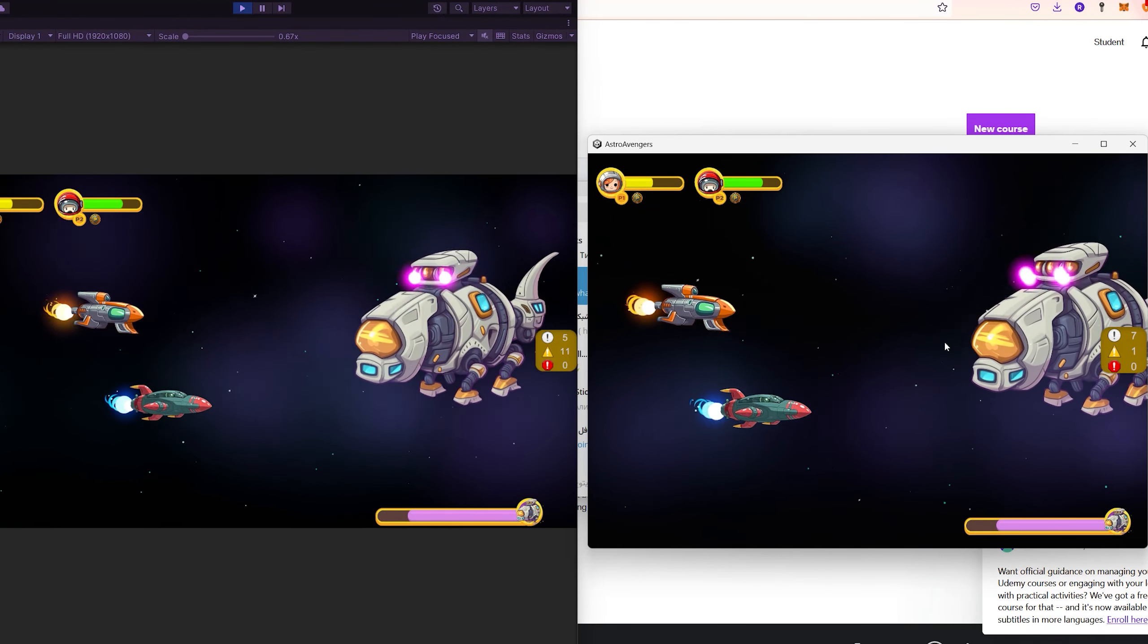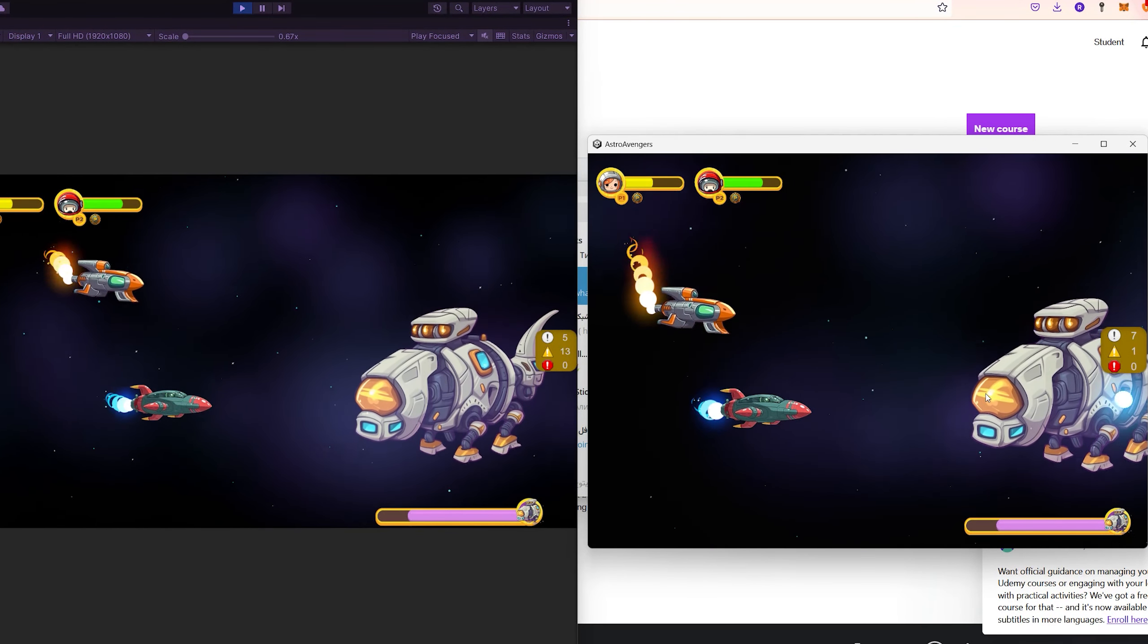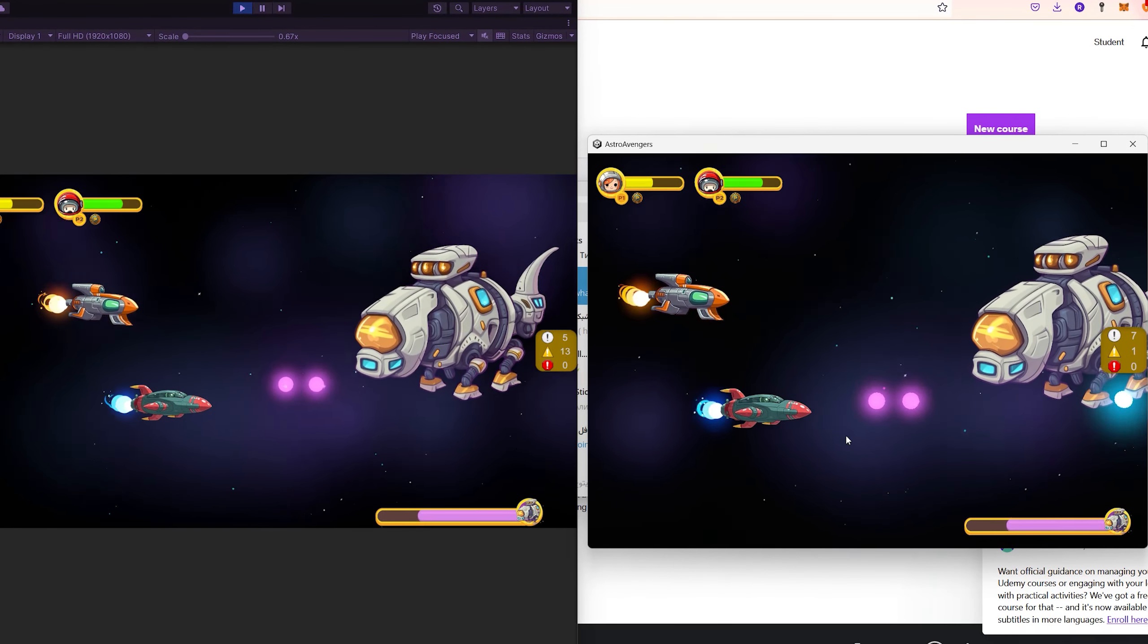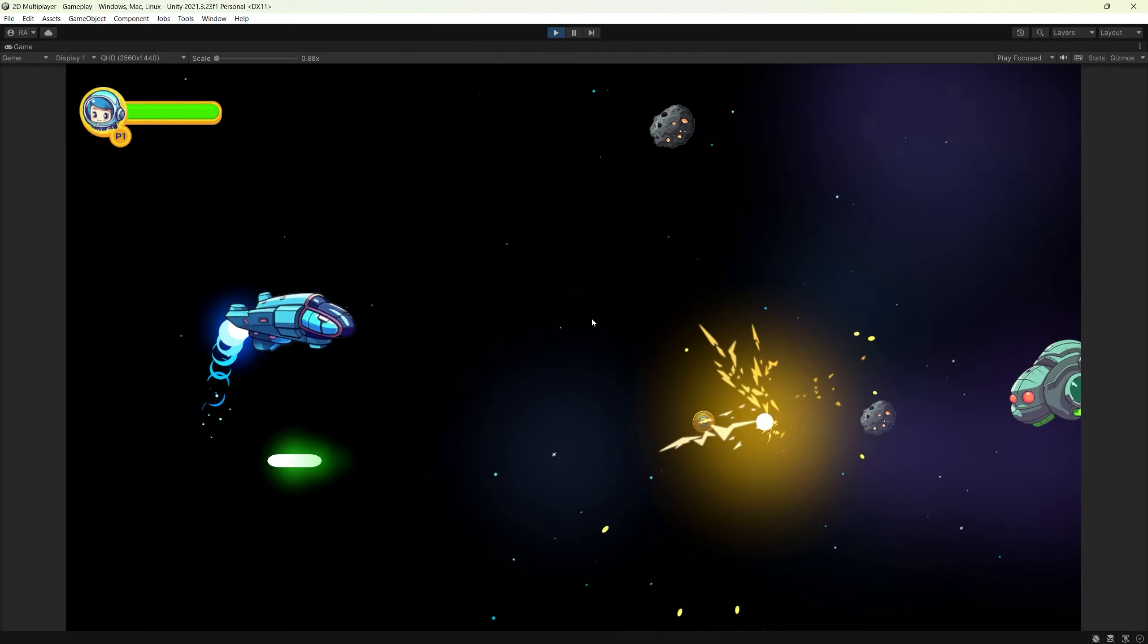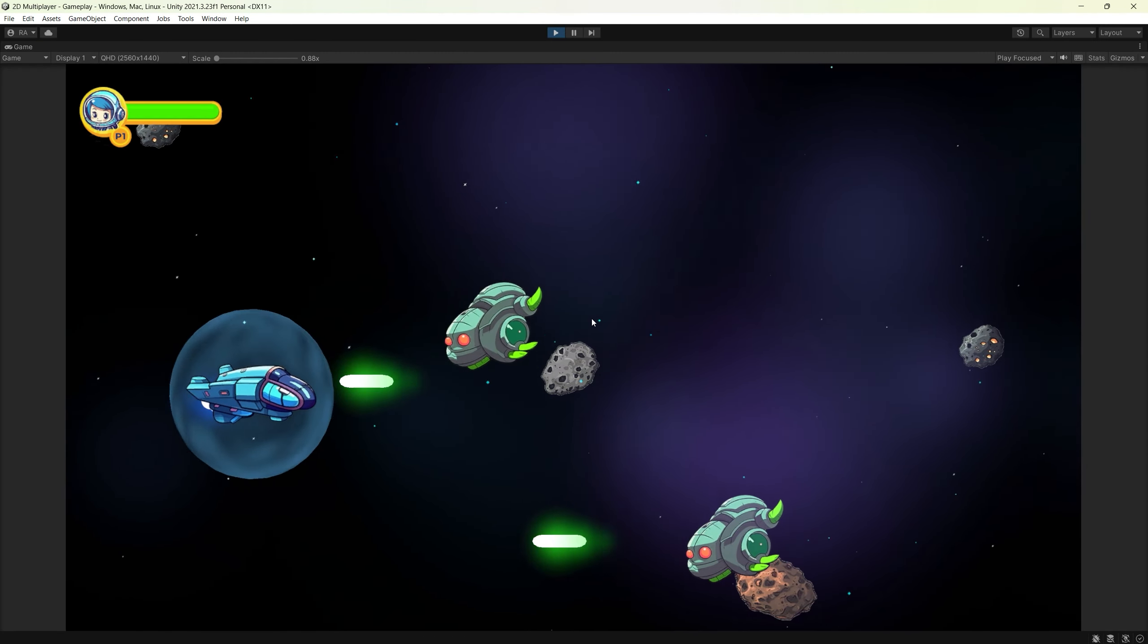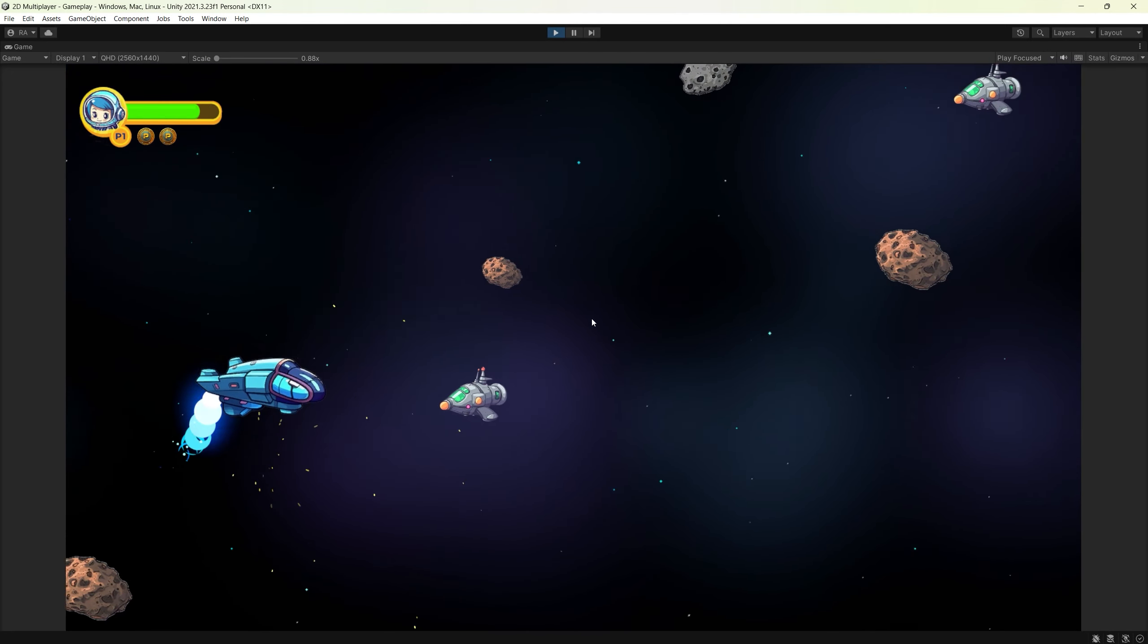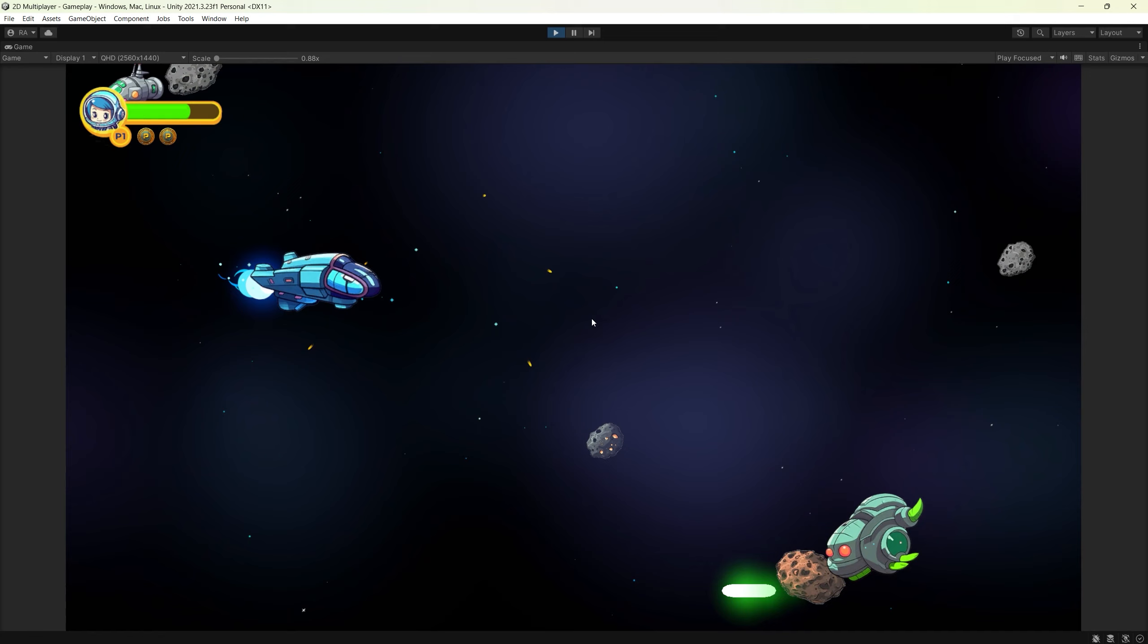Sometimes it shoots bullets. Sometimes it shoots homing missiles. The player will collect power-ups and will be able to use them. In this course, we will create one power-up only, which is the shield ability. And of course, you will learn how to sync all what I mentioned over the network between the connected clients.